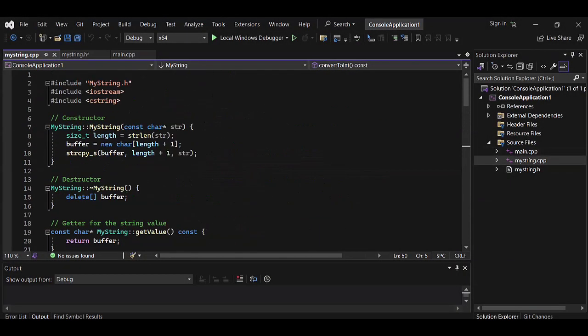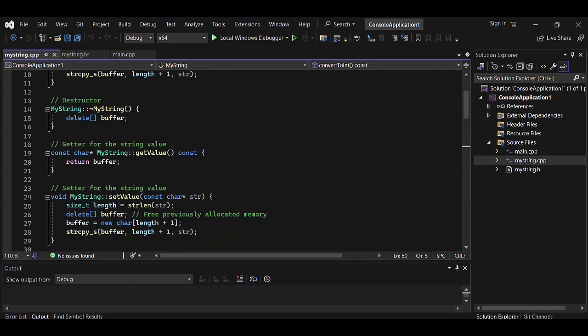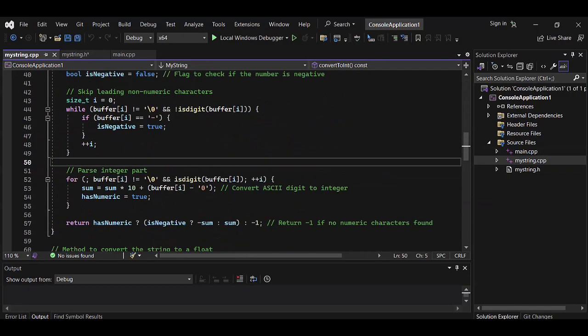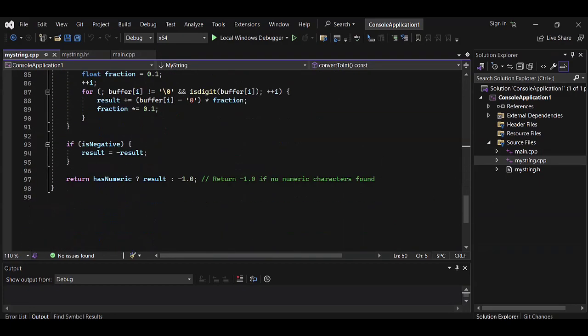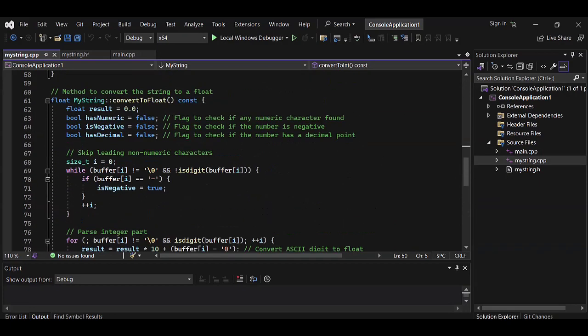Along with a constructor, a setter can be used to change the value of the MyString object.